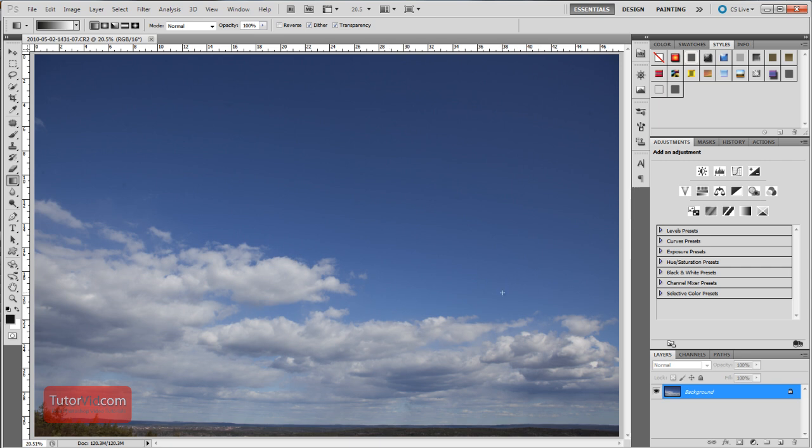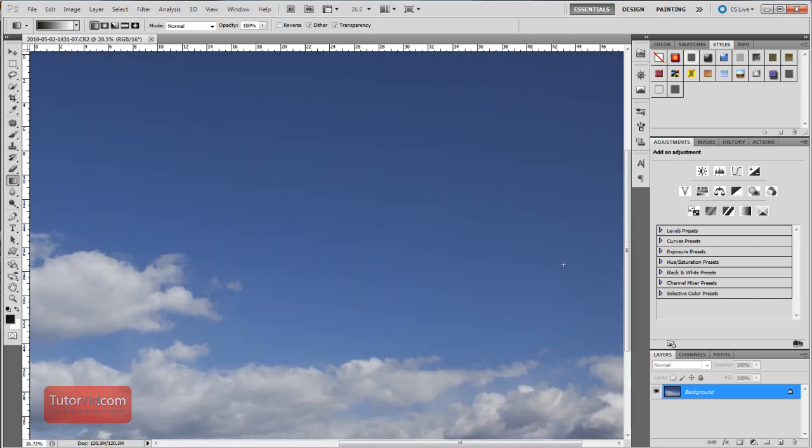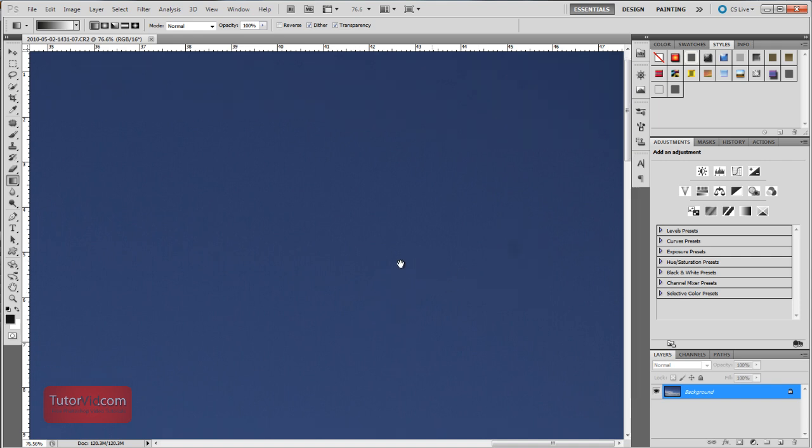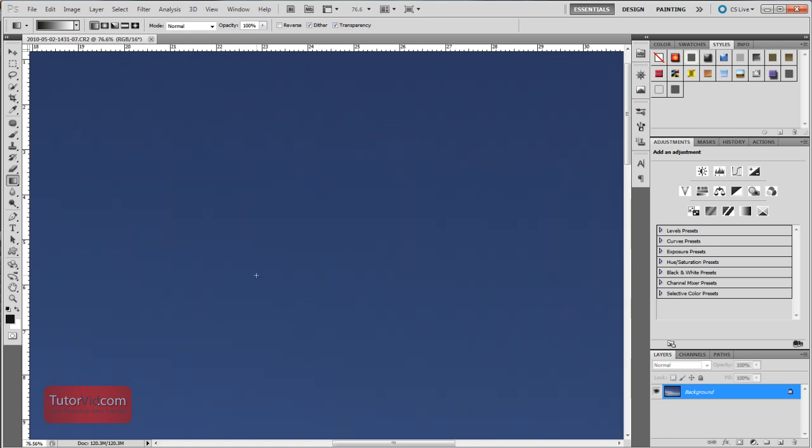Dust spots often show up in skies when you're taking a picture at a high aperture setting at say f16 or something. If you zoom into your image at 50%, you'll see these spots like this around especially the corners and the edges of your photo.